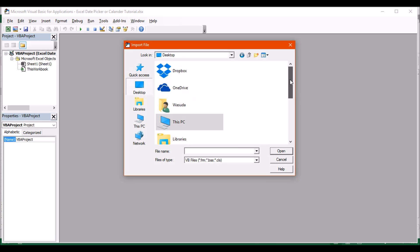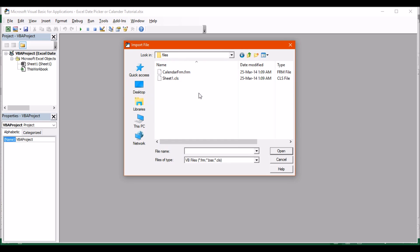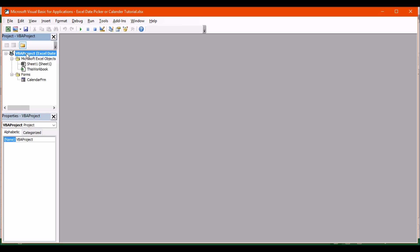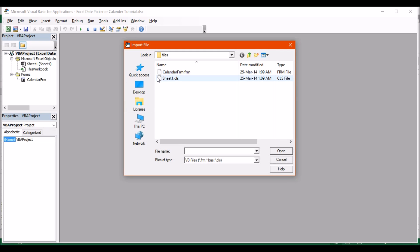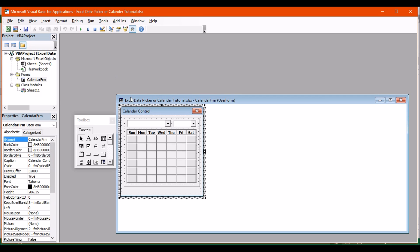You can access the files in the description area - there's a link, so follow the link and download the files. First you'll have to download the calendar file and click Open. That will create a new folder called Forms. Go back again, right-click, Import File, now import the sheet - that's going to create another module.